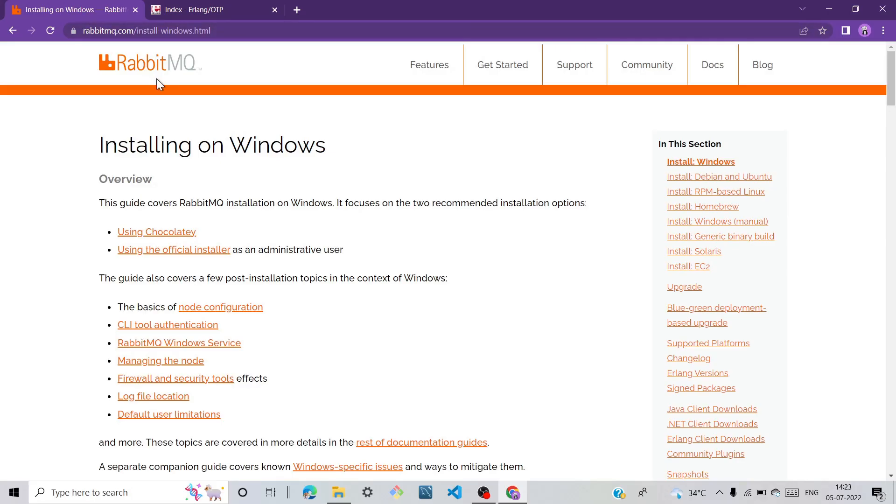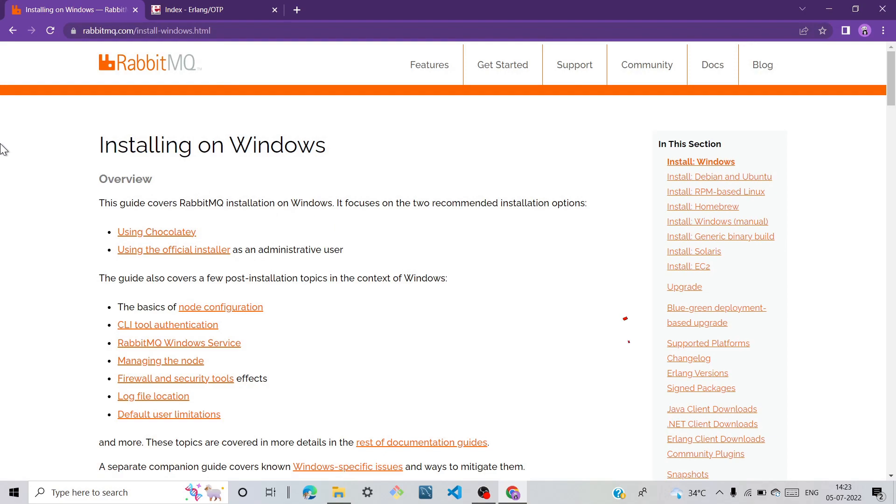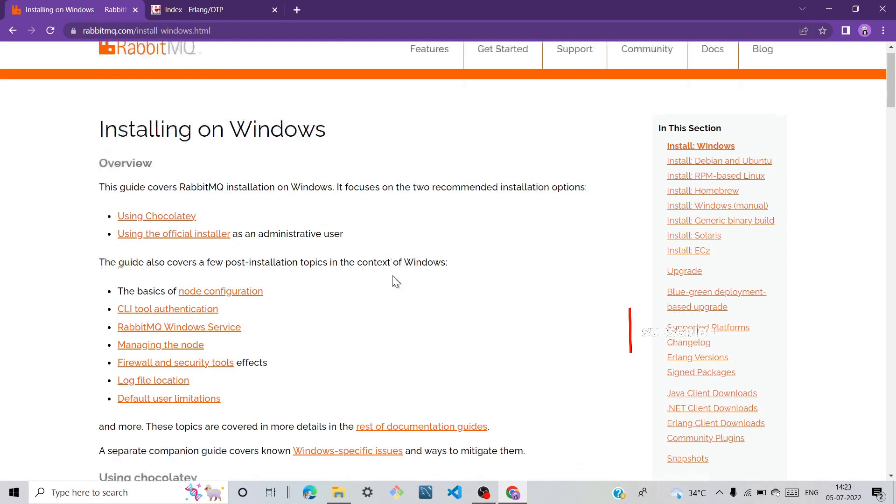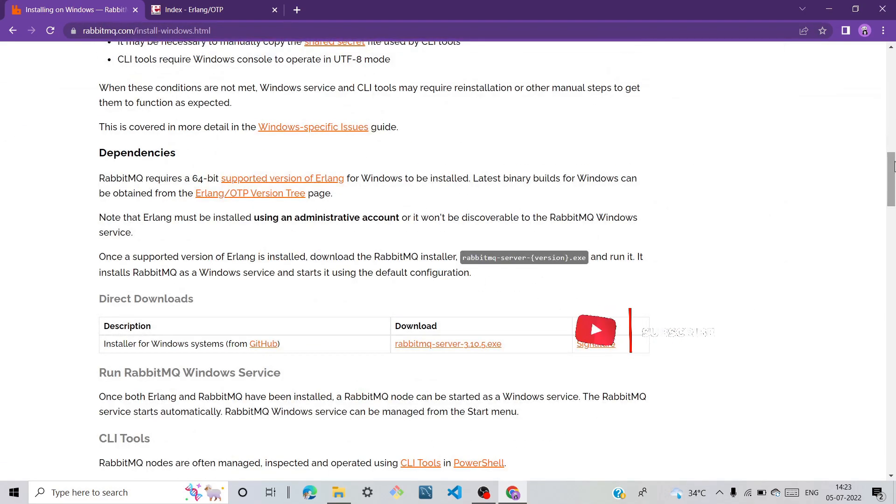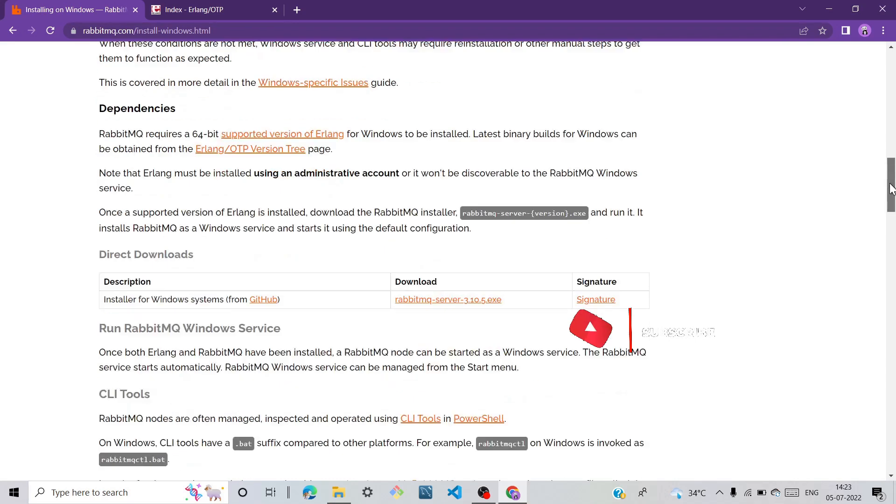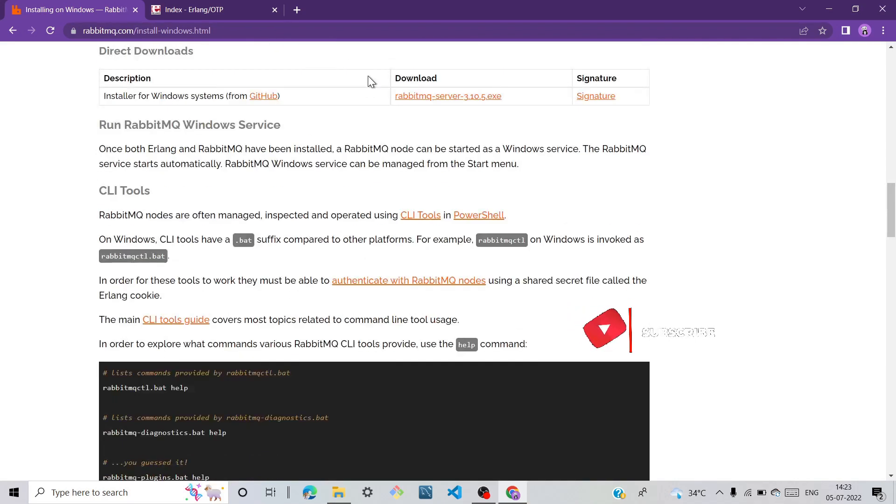So open your browser, search RabbitMQ.com/installation and you'll come to this webpage. Scroll down and we can see here download.